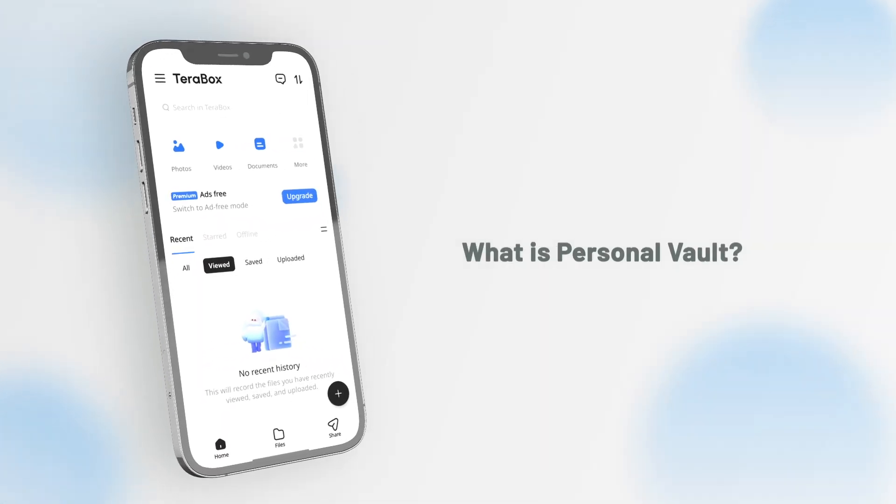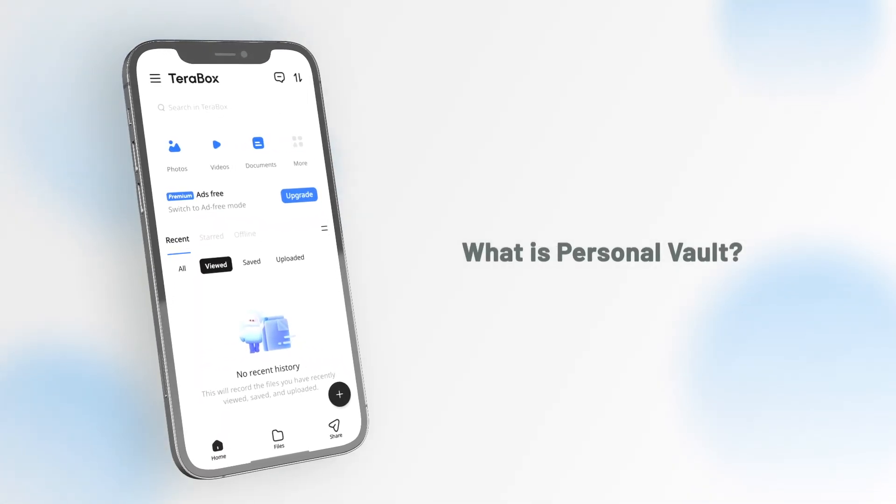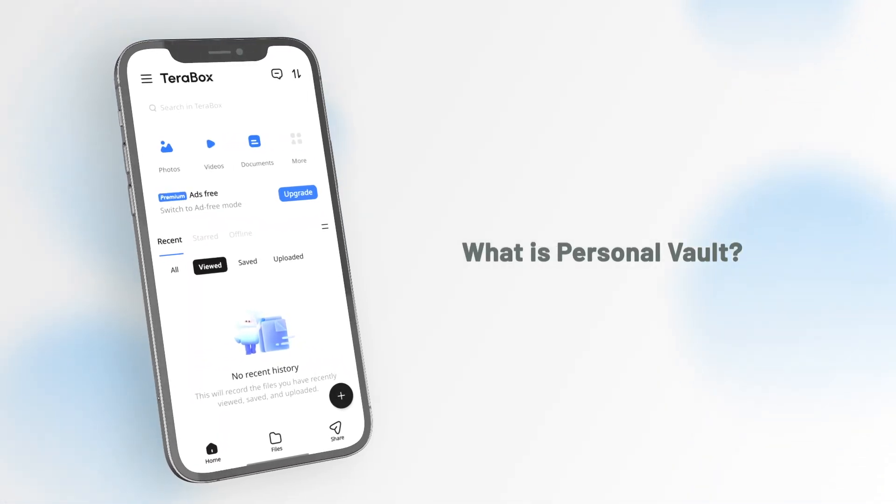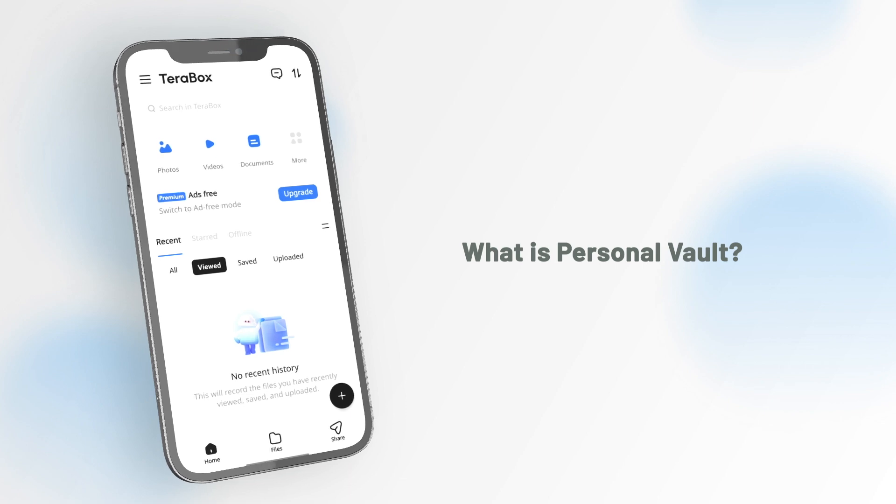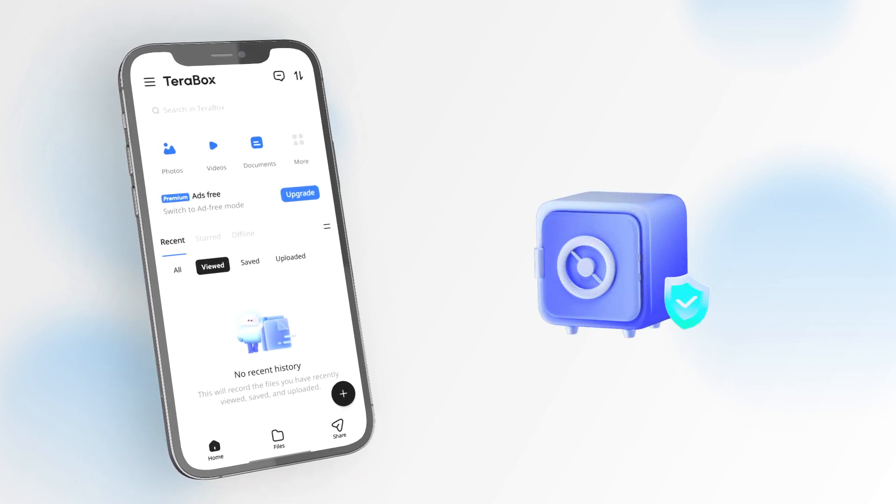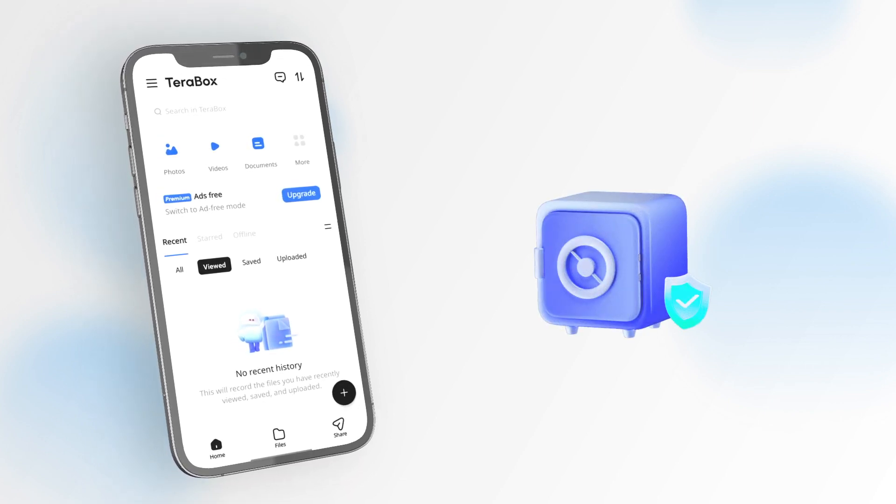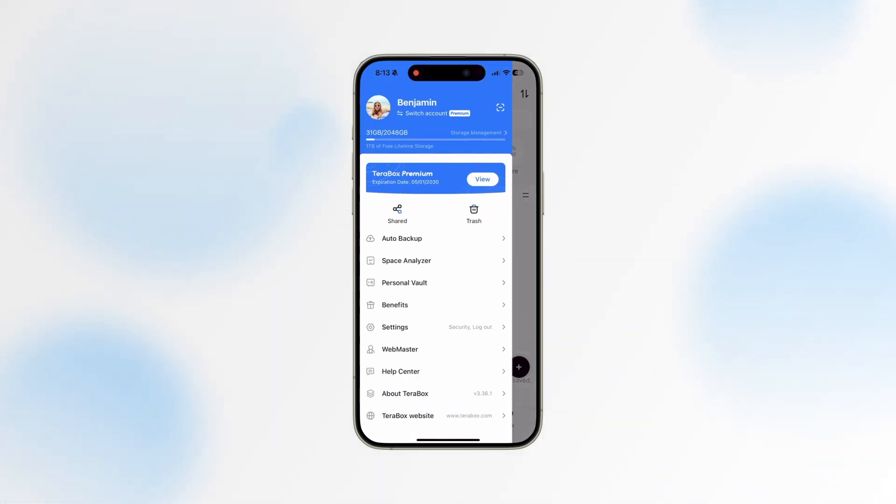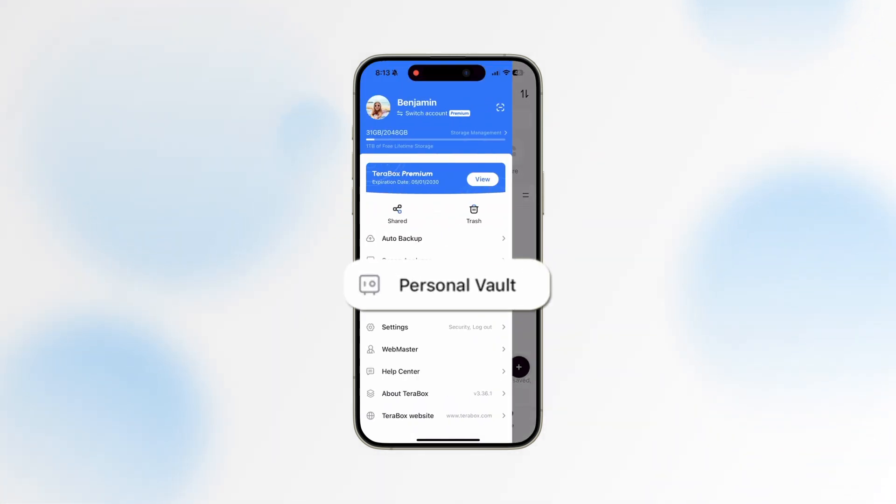Personal Vault is a secure area within TeraBox requiring multi-factor authentication to access, allowing you to store sensitive files with extra security. To enter Personal Vault, click on this icon to access the sidebar, then select Personal Vault to enter your personal safe.